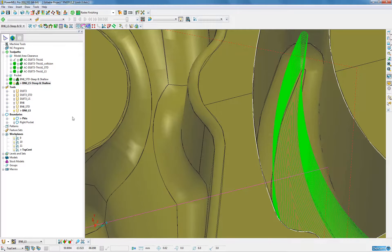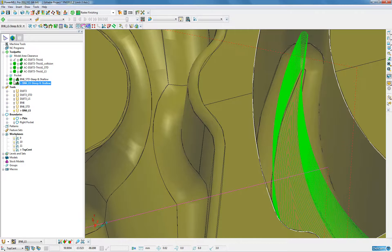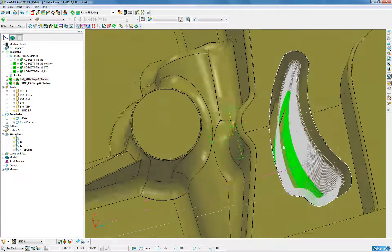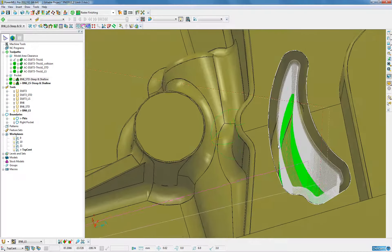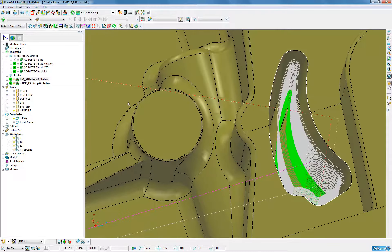So by doing one lot of settings we can clone it, just change the Z limits and it will create a fully machined three axis toolpath.